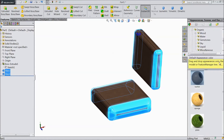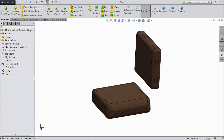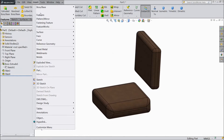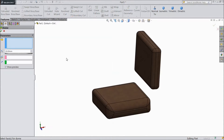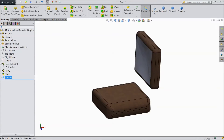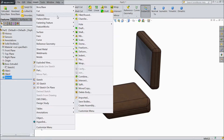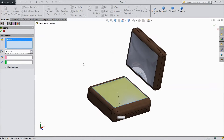Now assign them leather color. Now go to feature — insert feature dome. Select 20 mm, select this face, reverse direction. OK. Again go to insert feature dome. This time select 30 mm, select this face. Click OK.